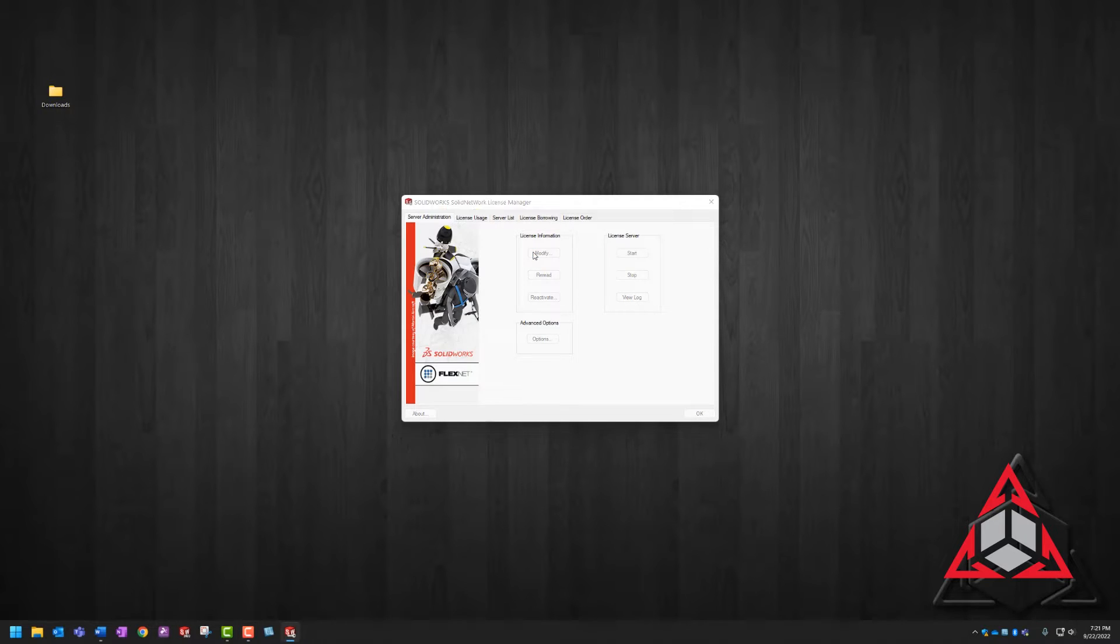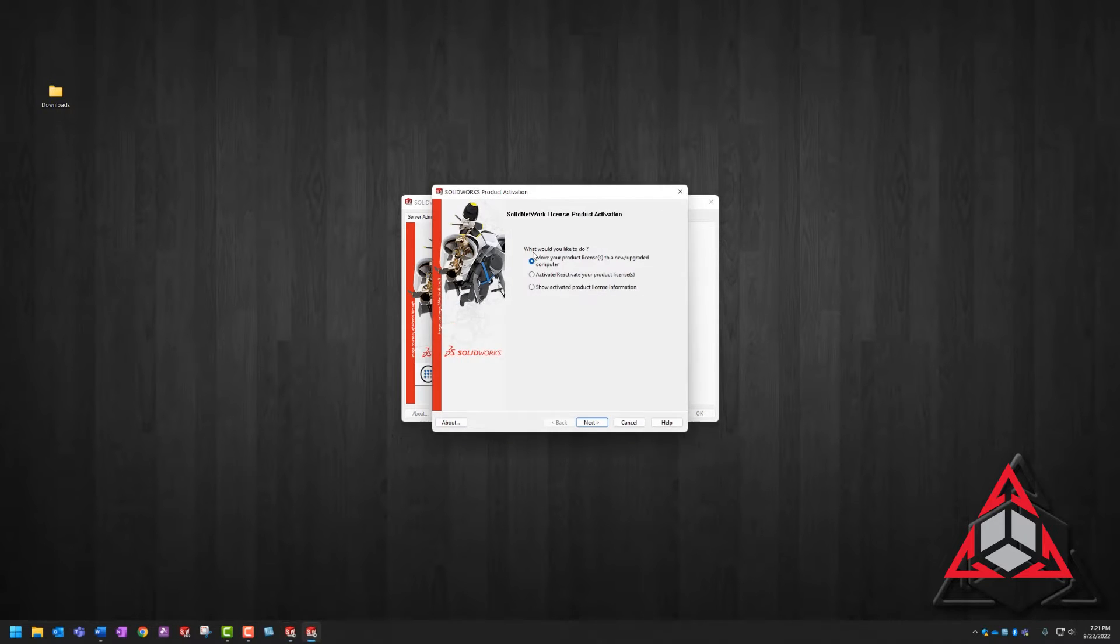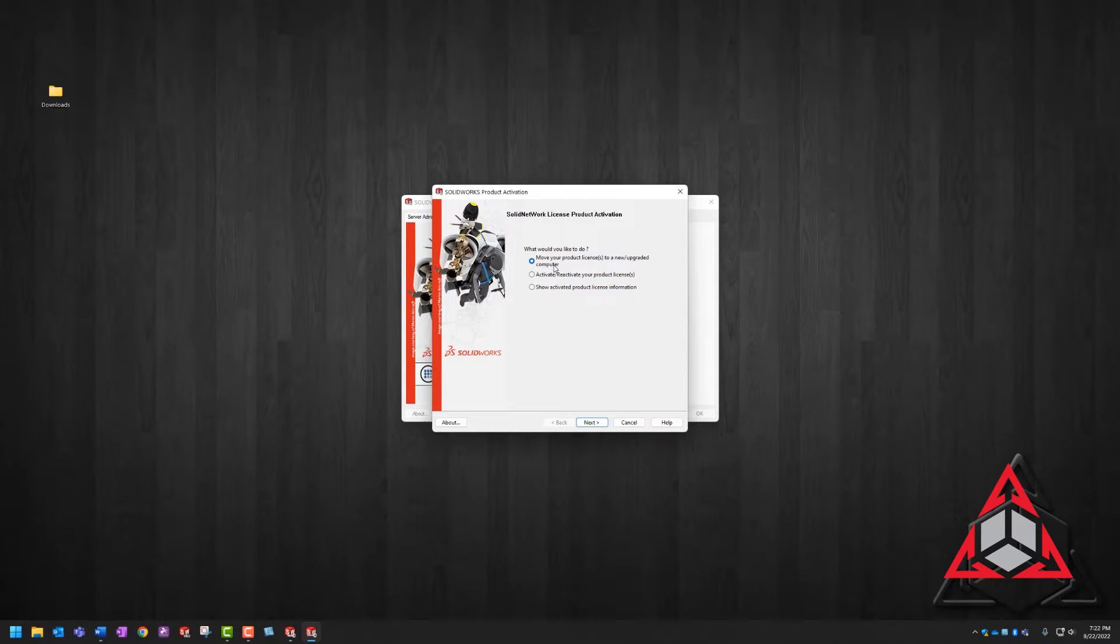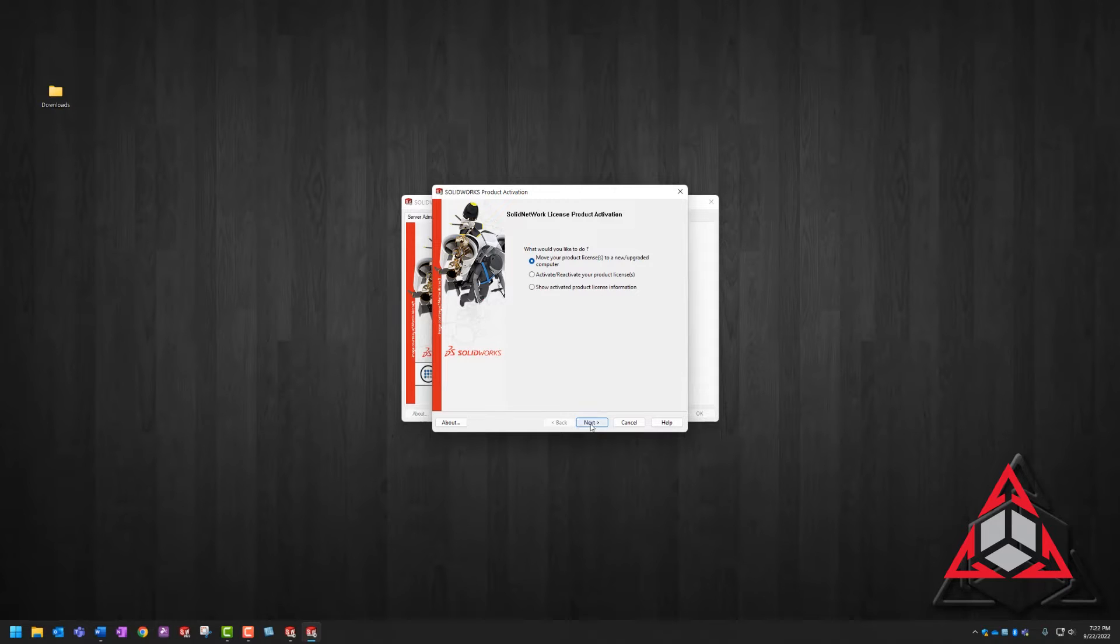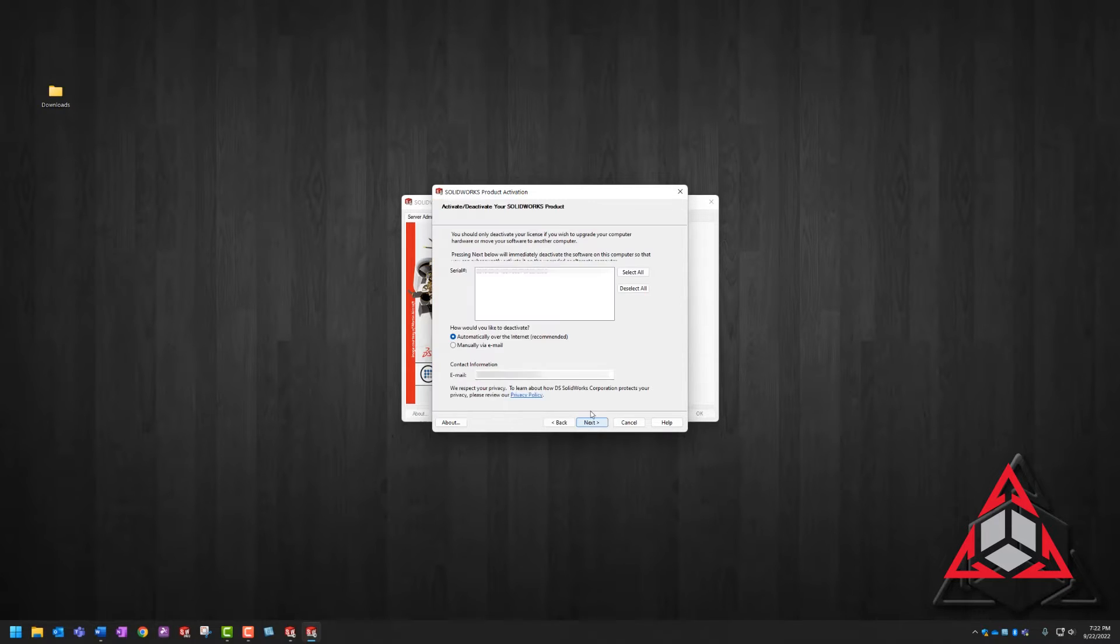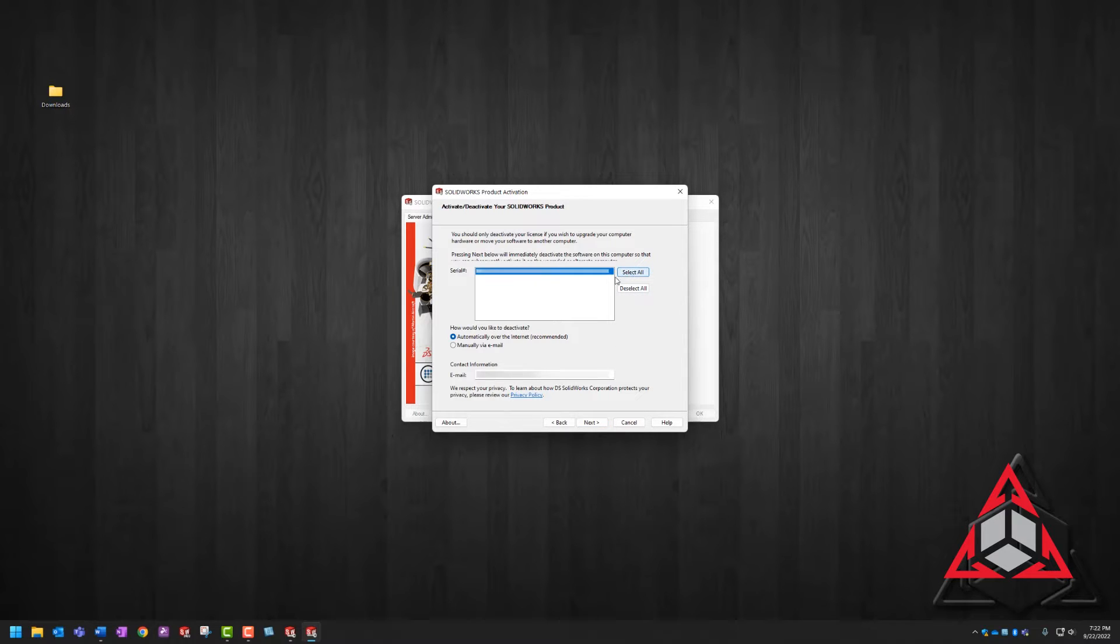So here on the server administration tab, we're going to choose modify, and then we're going to choose to move our product licenses to a new upgraded computer and then select next. On the next window, we're going to select all our products.